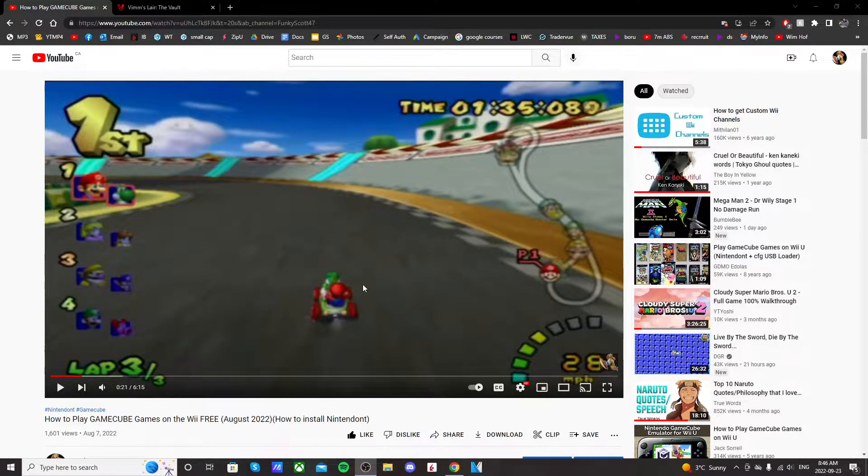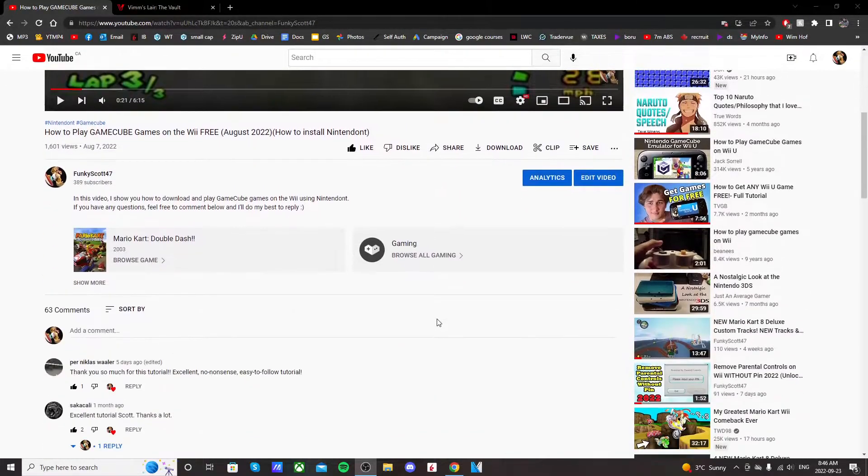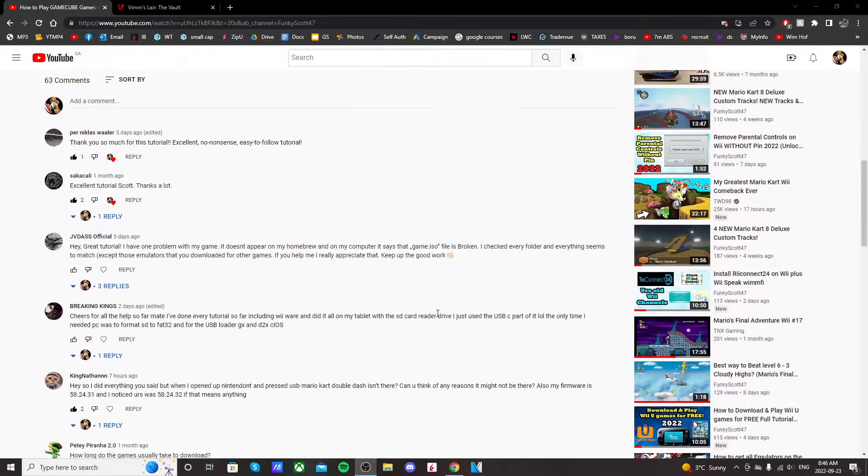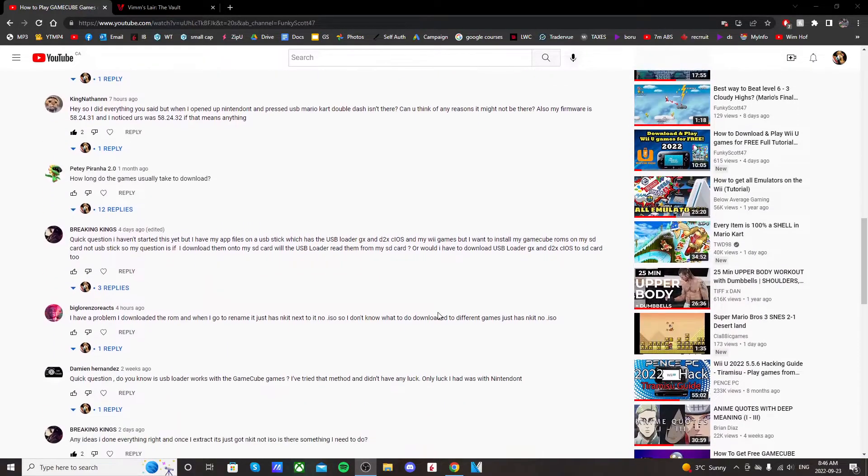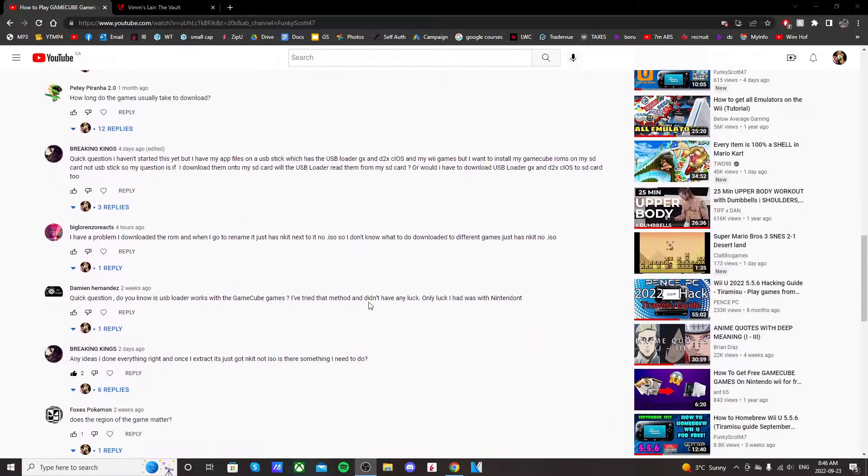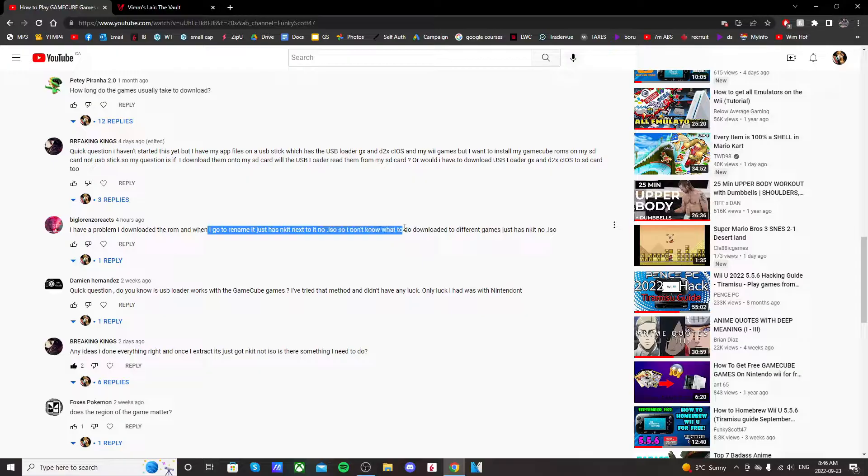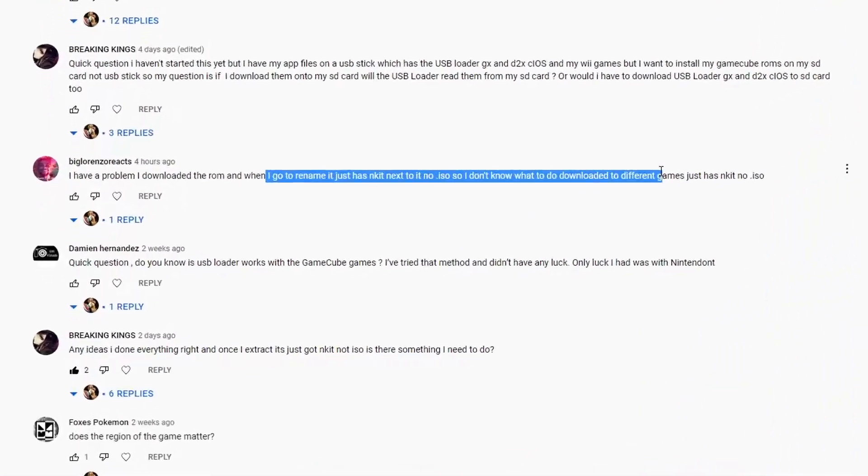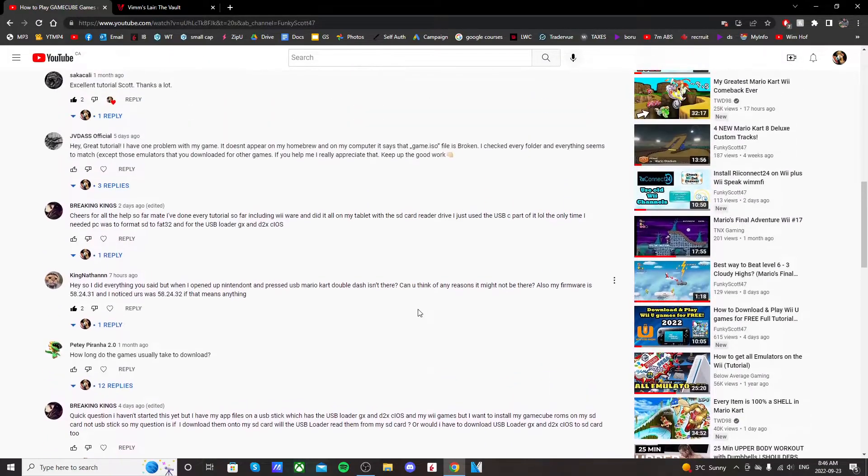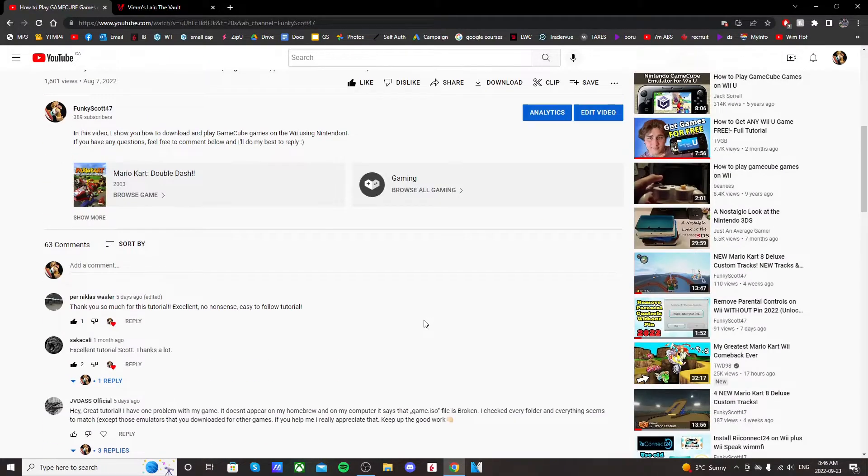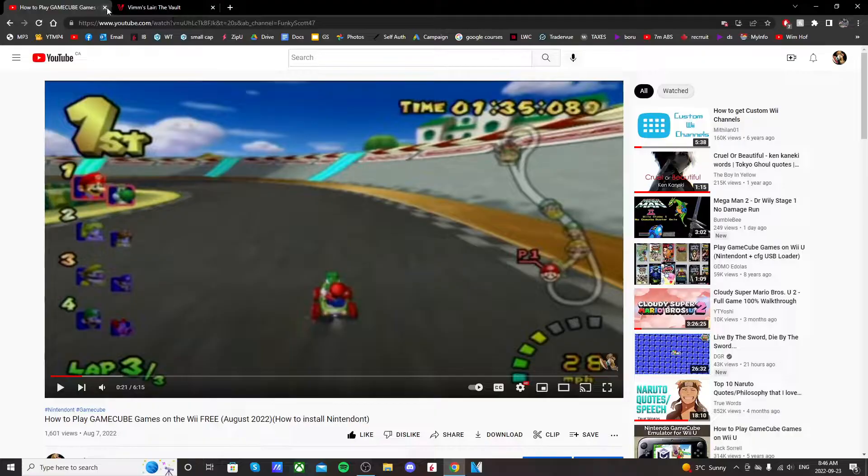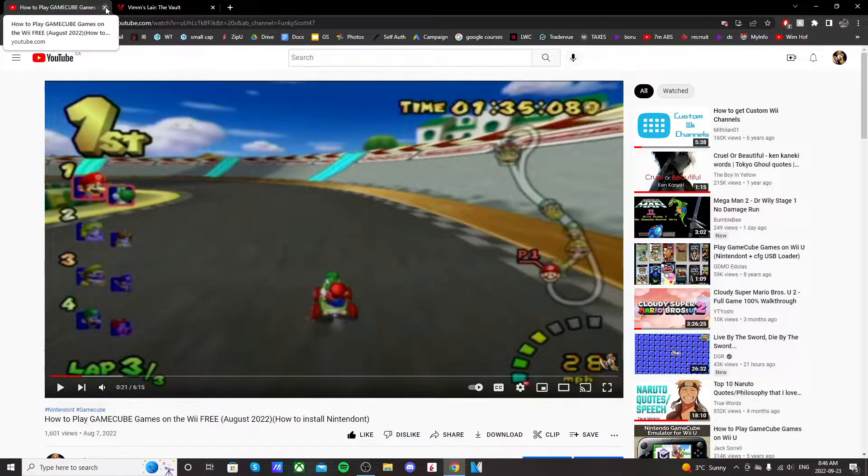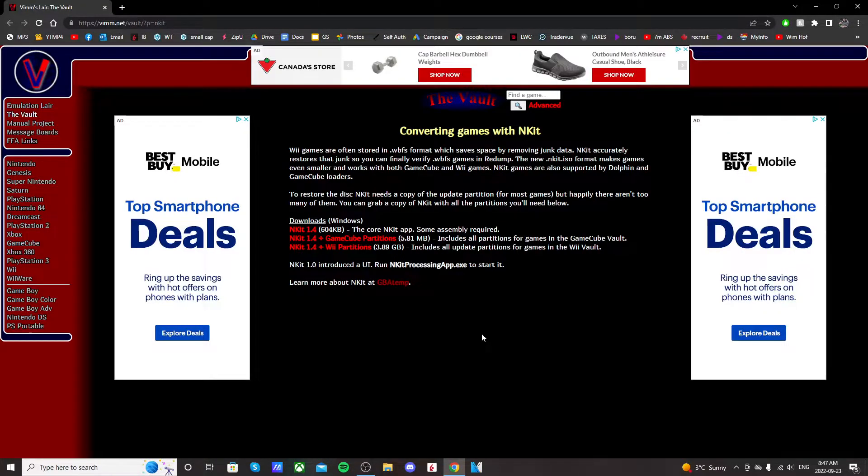In one of my previous videos on how to install Nintendo and play GameCube games, there's been a few comments on the file format. Some people have been not getting ISO format—they've been getting end kit instead, which seems to be the most common issue for Nintendo. In this video I'm going to show you how to fix that and turn your end kit files or GCZ files into ISO files.